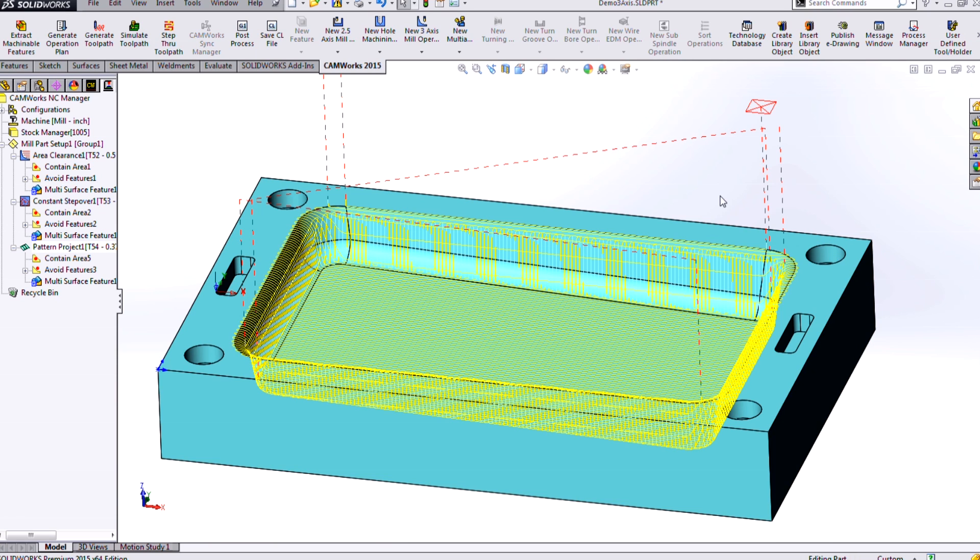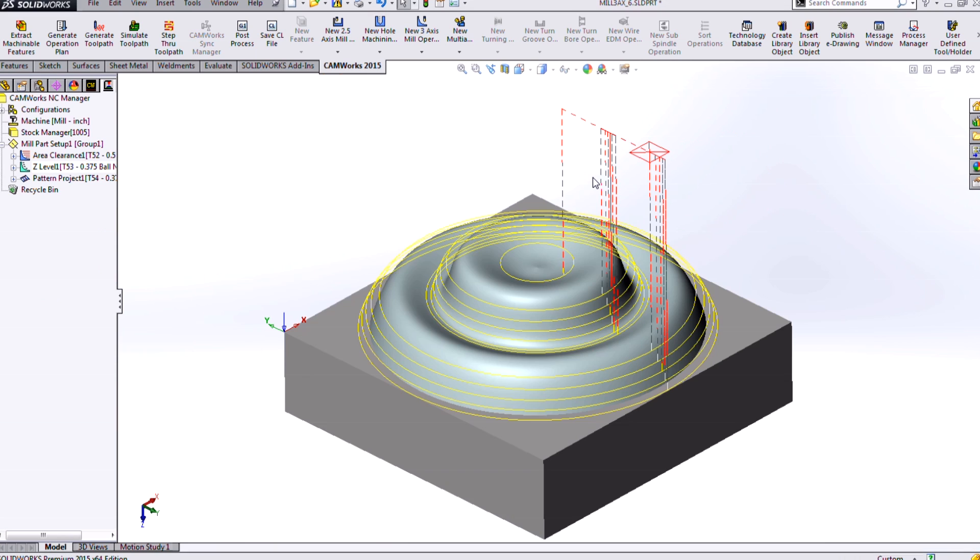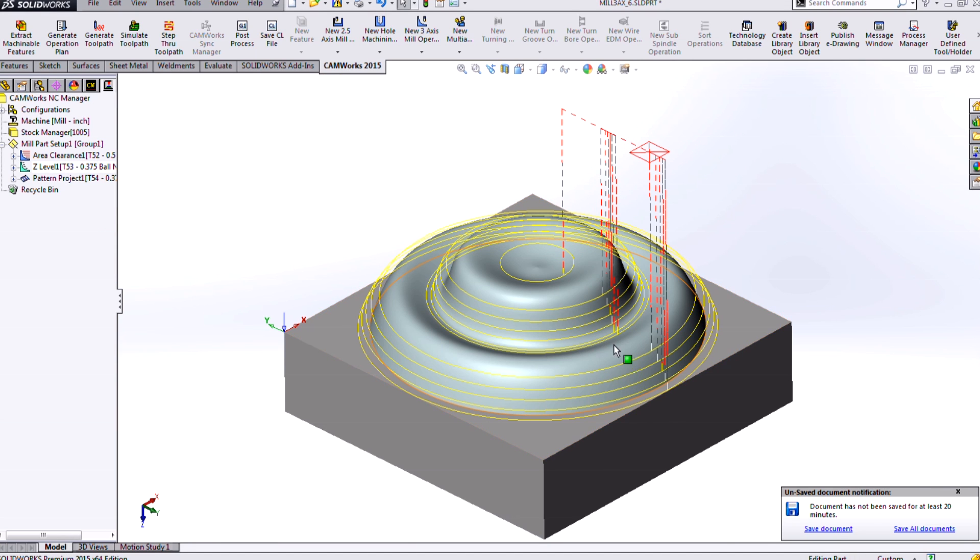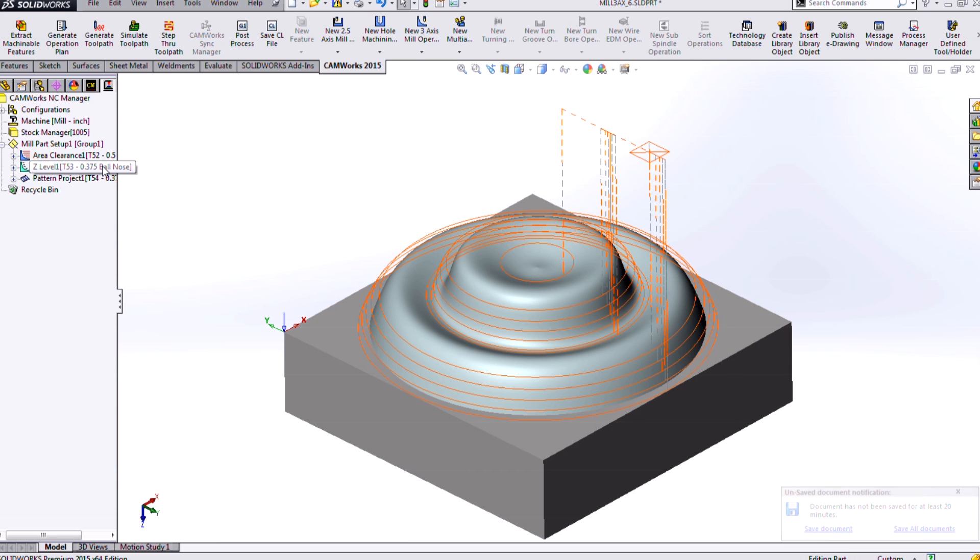So let's take a look at a couple different finishing options here. Here's a part that has some kind of interesting circular feature here. And here I start off applying a Z-level.